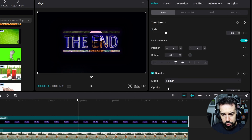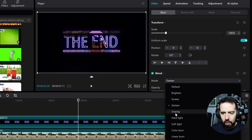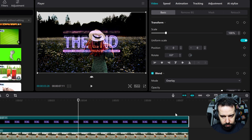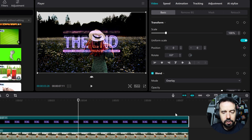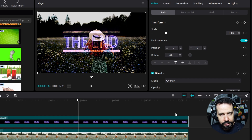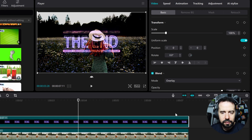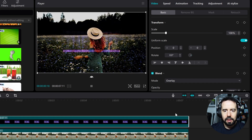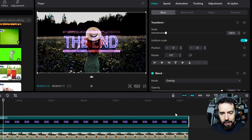Let's try another blend mode — Overlay. Overlay is a contrast mode. It darkens the image below with the darker pixels from the current layer, and it brightens the image below with the brighter pixels of the current layer, giving us this effect.